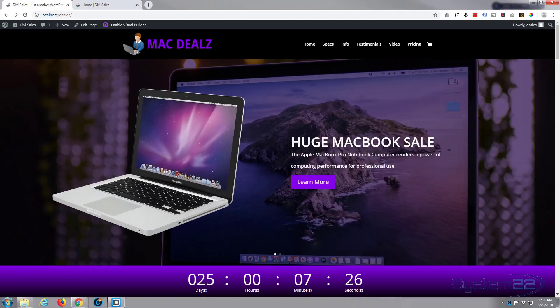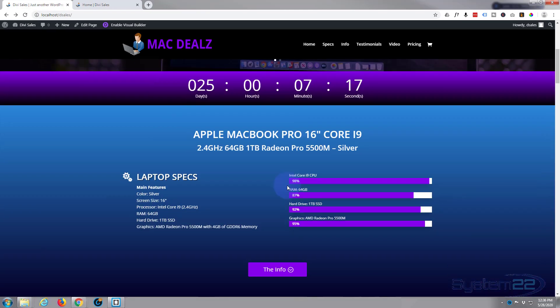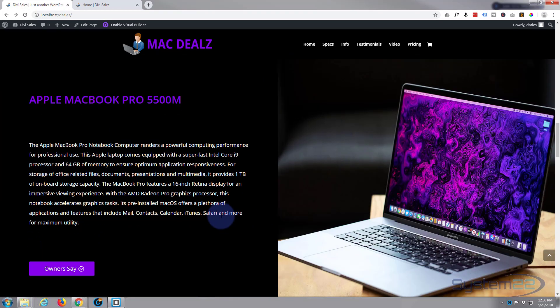Hi guys and welcome to another Divi theme tutorial. This is Jamie from System 22 and Web Design Detectives. We've been putting together this sort of product sales page, it's a bit of a sales funnel that leads people down the page to the bottom.